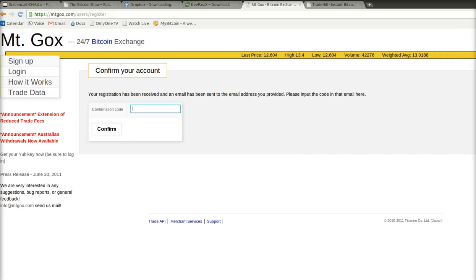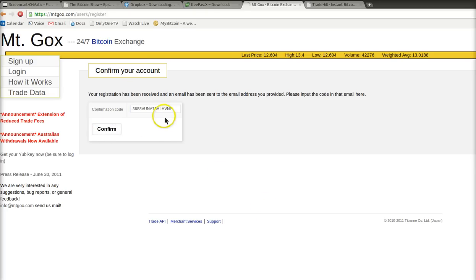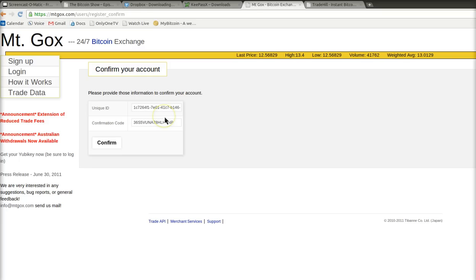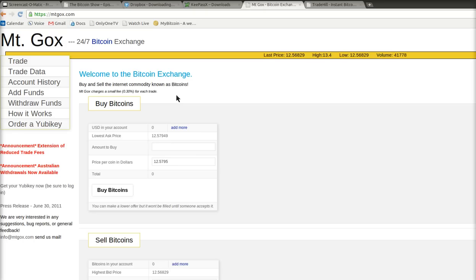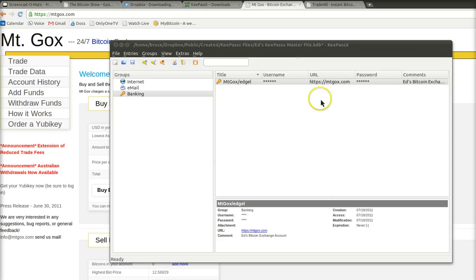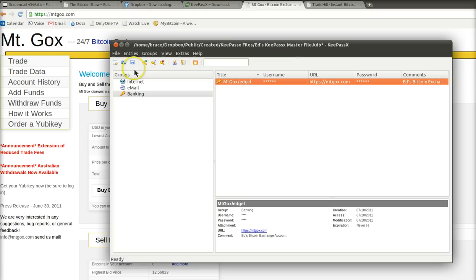Next. And so we got this confirmation code in our Gmail account. I typed it in and it says, please provide information from your account. Unique ID confirmation code. Confirm. Let's see if it worked. Your account's now enabled. Start trading. Looks like I'm online. So now I have set up my Mt. Gox account and my passwords are here.